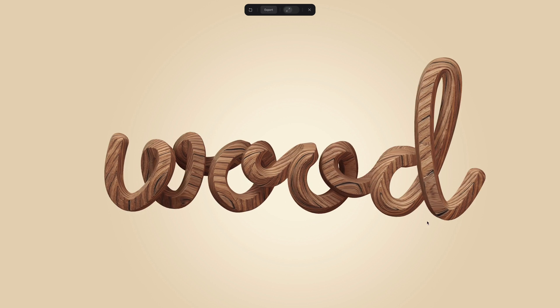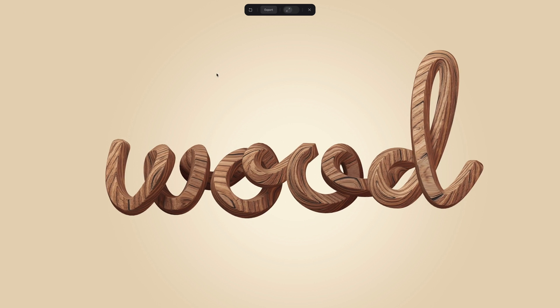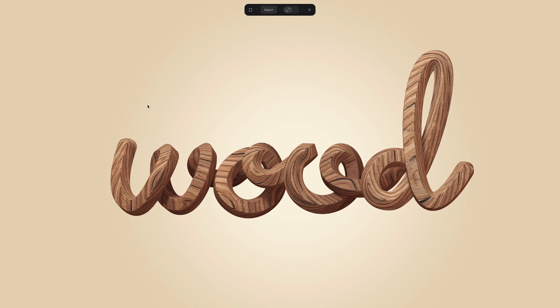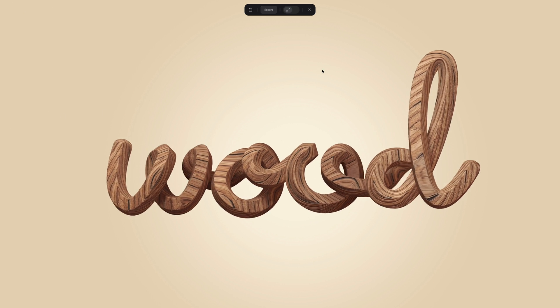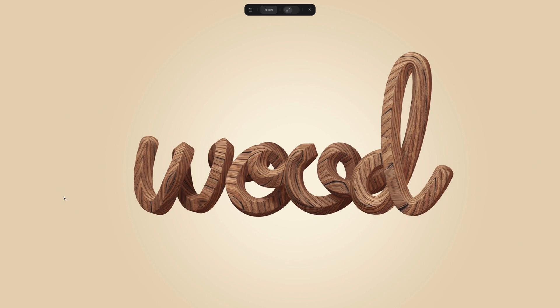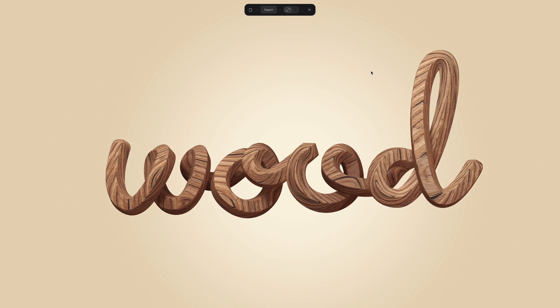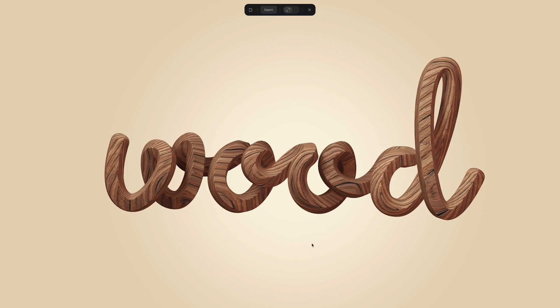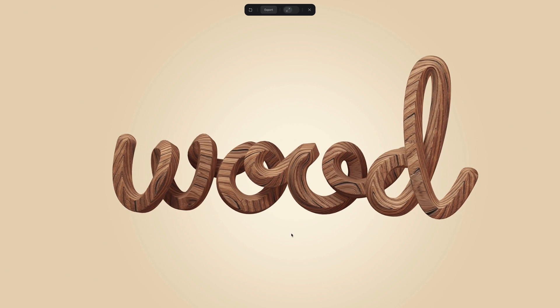And then another event that you can add would be the lookout event. I love this event because it's so easy to use. It just ensures that design is always looking at your cursor. So it just adds a nice level of interactivity.